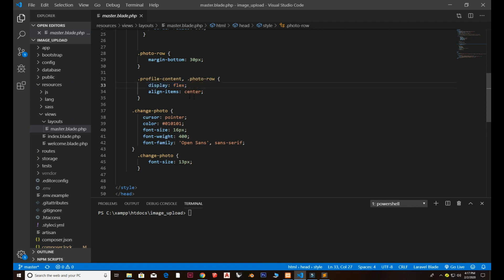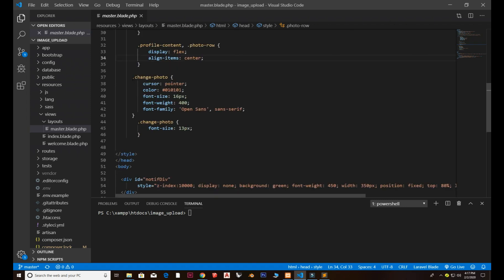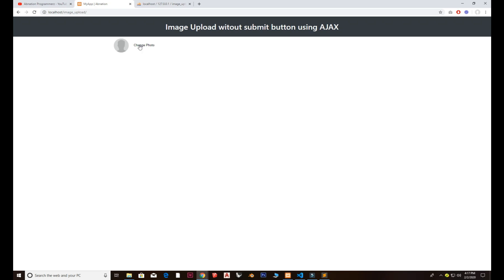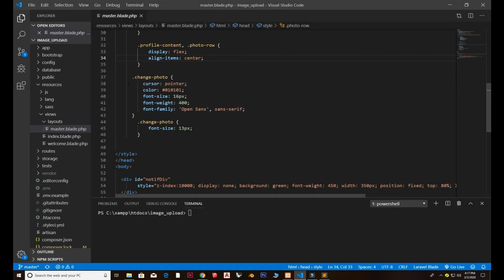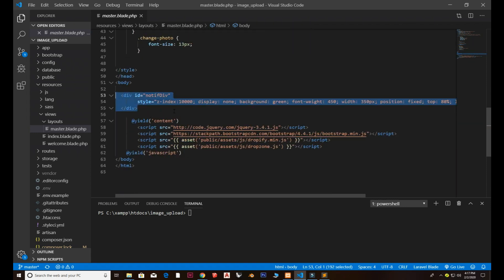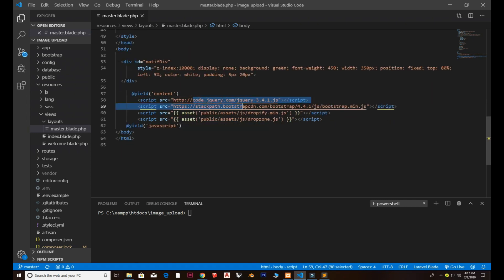I also have display flex for a single row layout. Next, the change-photo class sets the cursor to pointer on hover — you can see that when hovering over it. Then there's color, font-size, font-family, and a basic div that shows an alert in green or red depending on the situation.